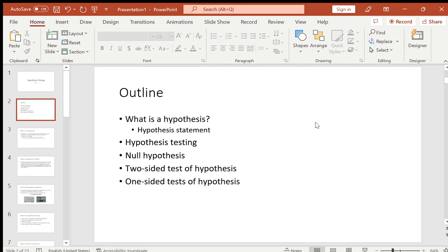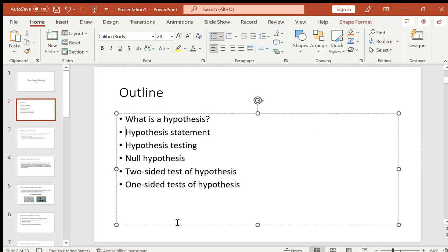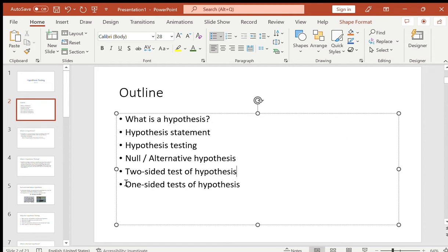Our outline for today: what is a hypothesis, how do we form a hypothesis statement, how do we perform hypothesis testing, and importantly you need to know about the null and the alternative hypothesis, as well as the difference between one-sided and two-sided hypothesis testing.